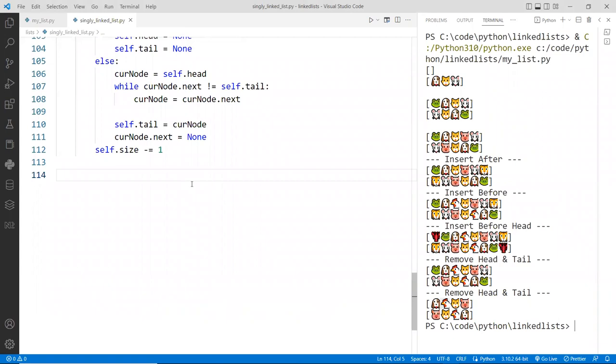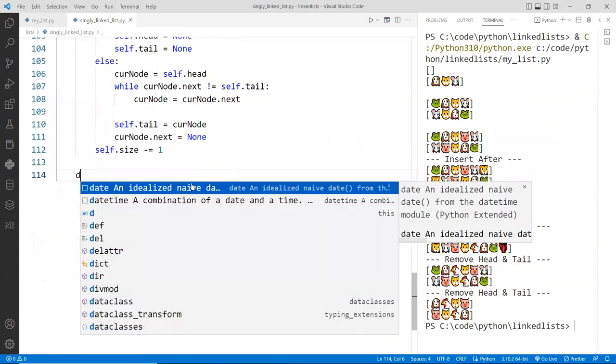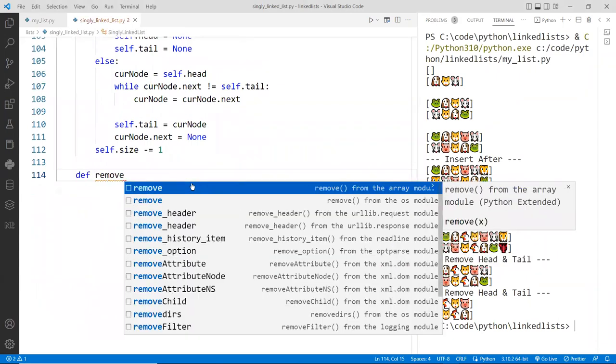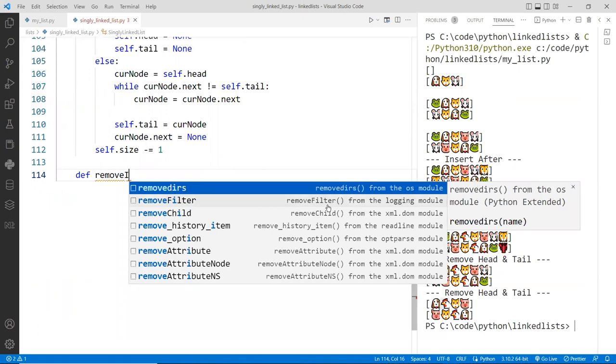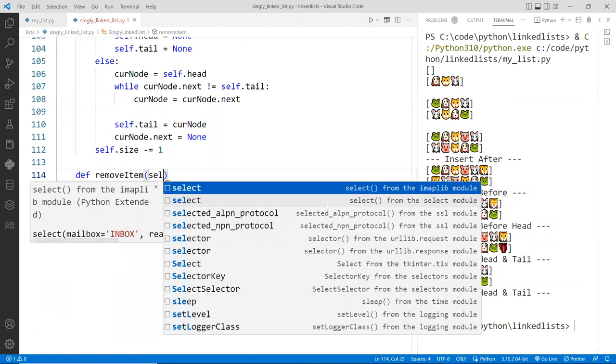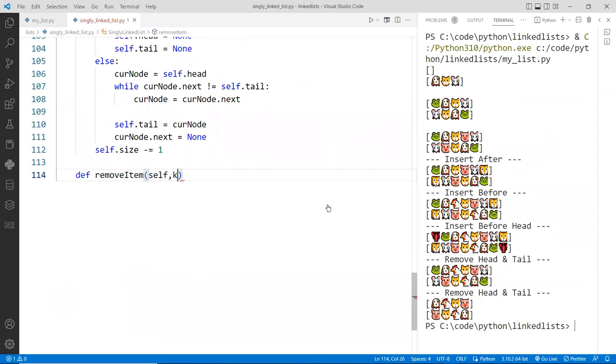So I'm going to do here remove, what should we call this one? Remove item, I guess. Then we need to find the key and then the item to be removed.